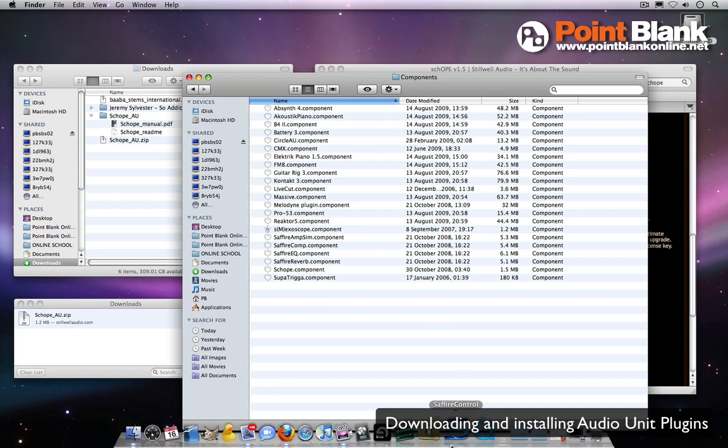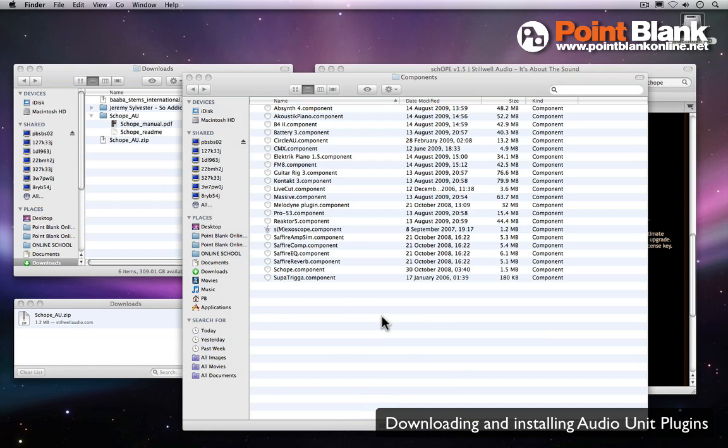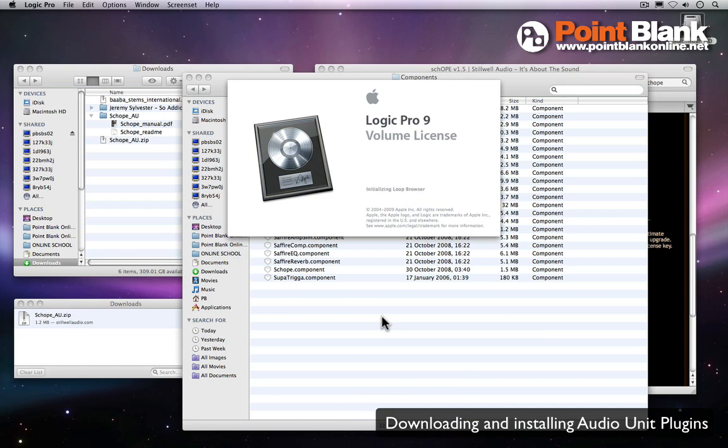So let me load up Logic, let's bring this to the foreground. It will scan the new plugins.